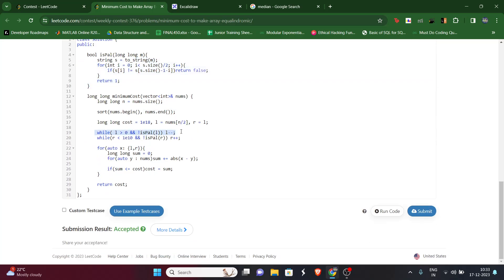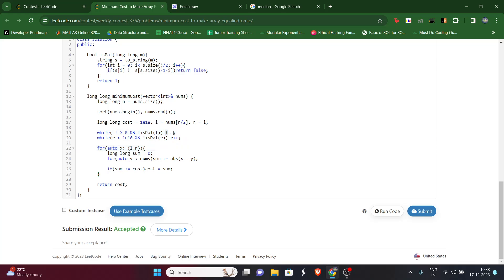After the while loop, l holds the nearest palindromic number to the left of or equal to the median, and r holds the nearest palindromic number to the right. We then calculate the total cost for choosing l as y and for choosing r as y, computing the absolute difference for each element, and return whichever cost is minimum.